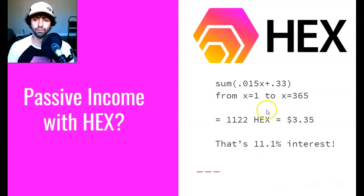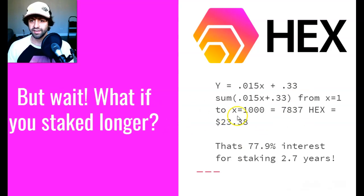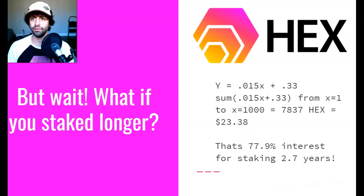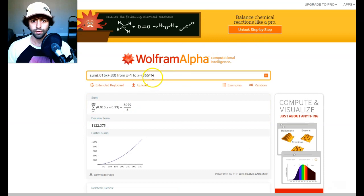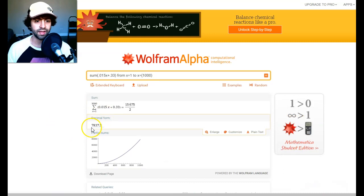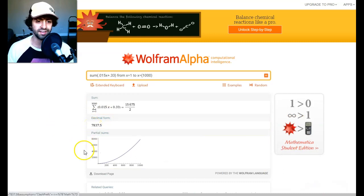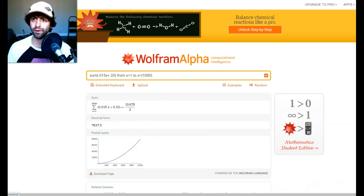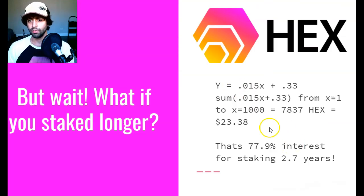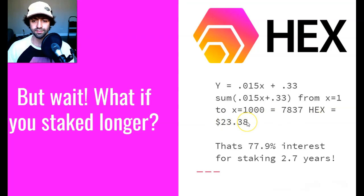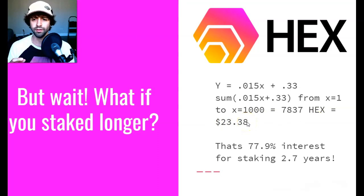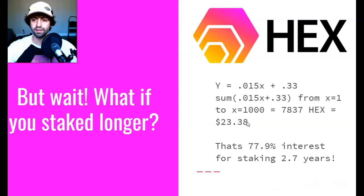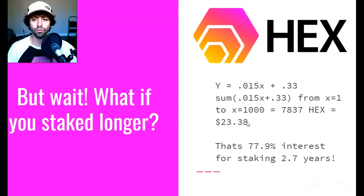11.1% interest isn't that cool, but we only staked it for one year. What if you had a little bit of a longer time horizon? What if you staked it for a thousand days, which is about 2.7 years? If you staked it for 2.7 years, plugging the numbers into Wolfram Alpha, you could see that this gives us a reward of 7800 HEX upon the stake expiration. You can even see the exponential curve right there, which is representing what I'm talking about. 7837 HEX as our reward would be a value today at today's prices of $23.38. Remember, we only put in $30 as our initial investment. But if we held it for 2.7 years, we'd get $23.38 back on top of the $30 we put in. Our reward would be 77.9% interest for staking for 2.7 years.